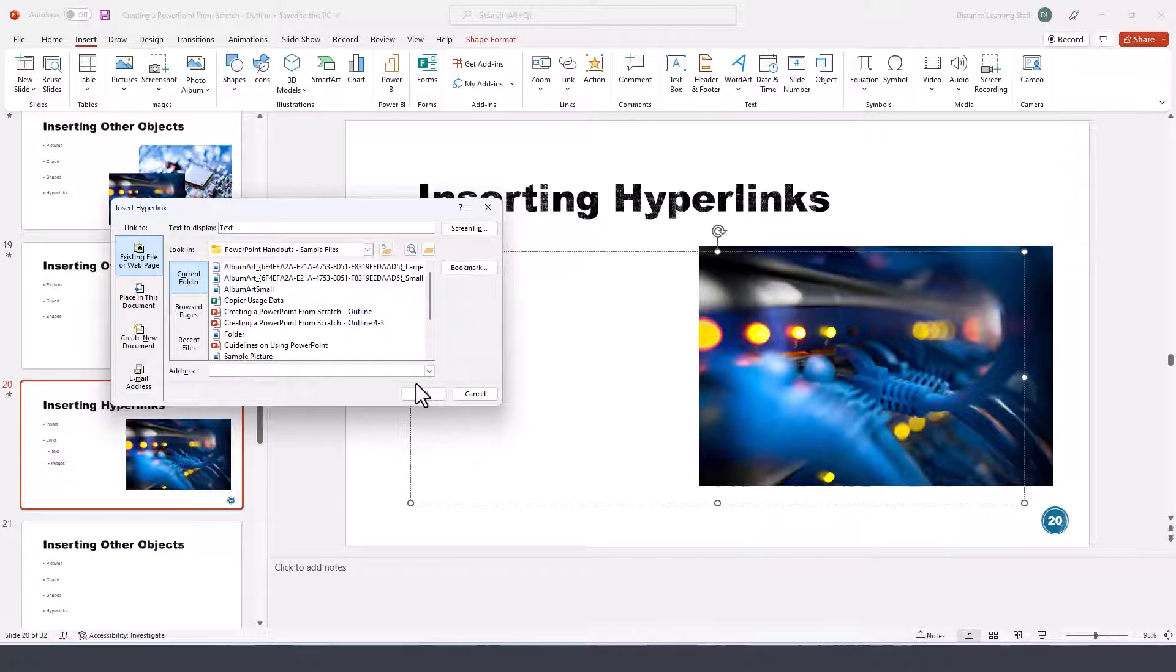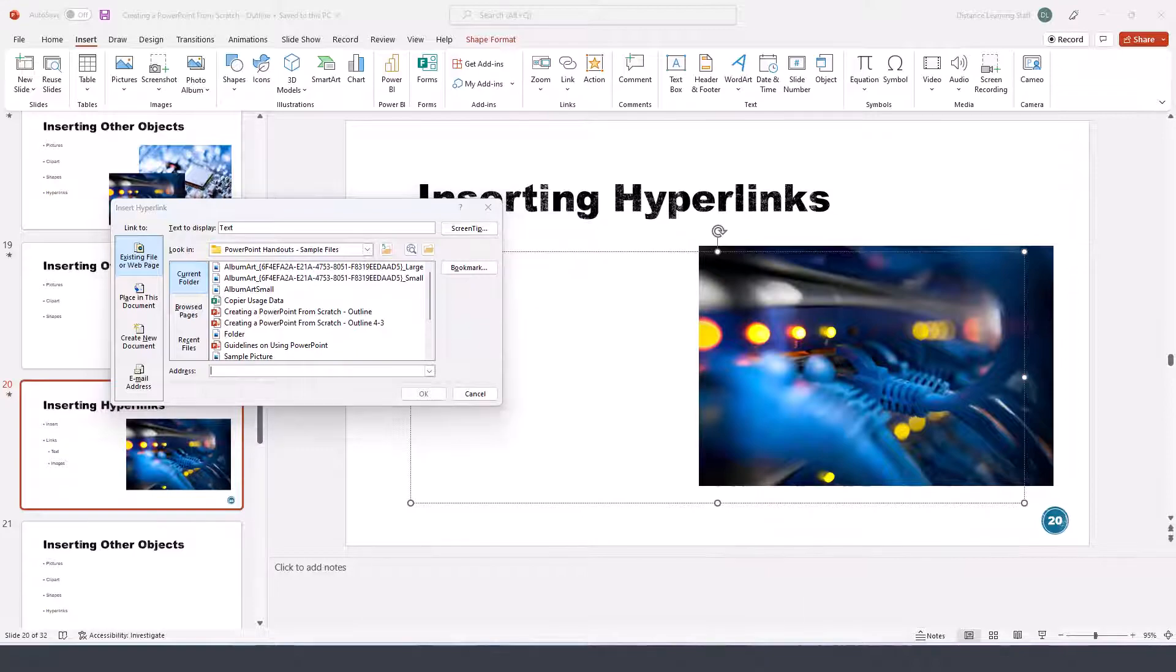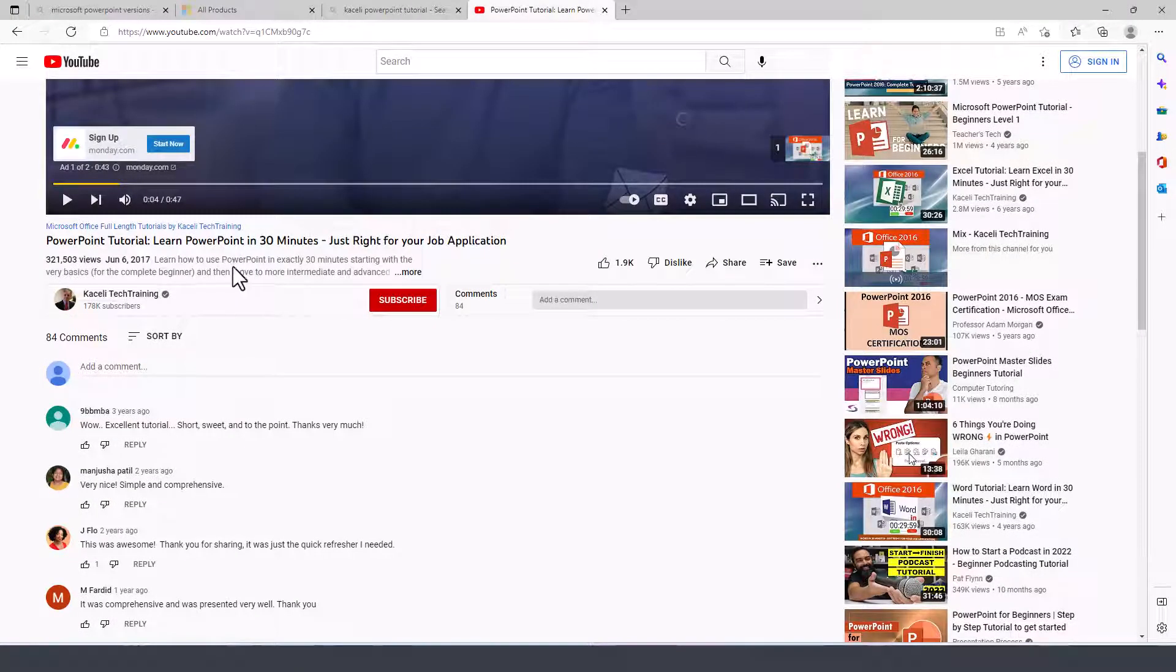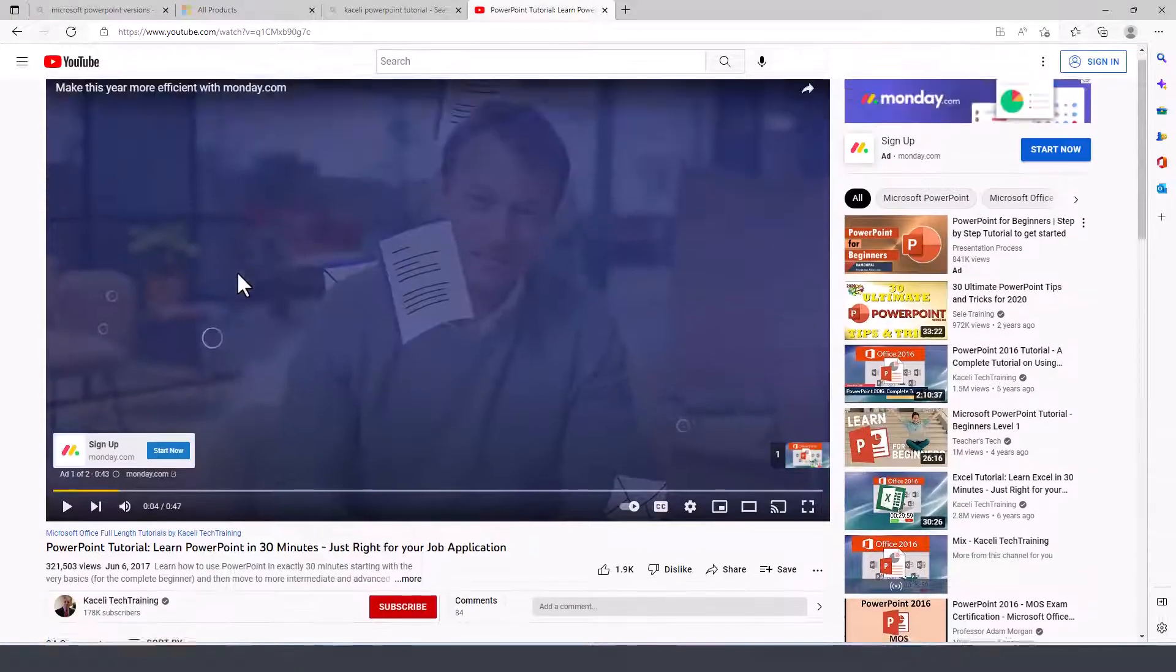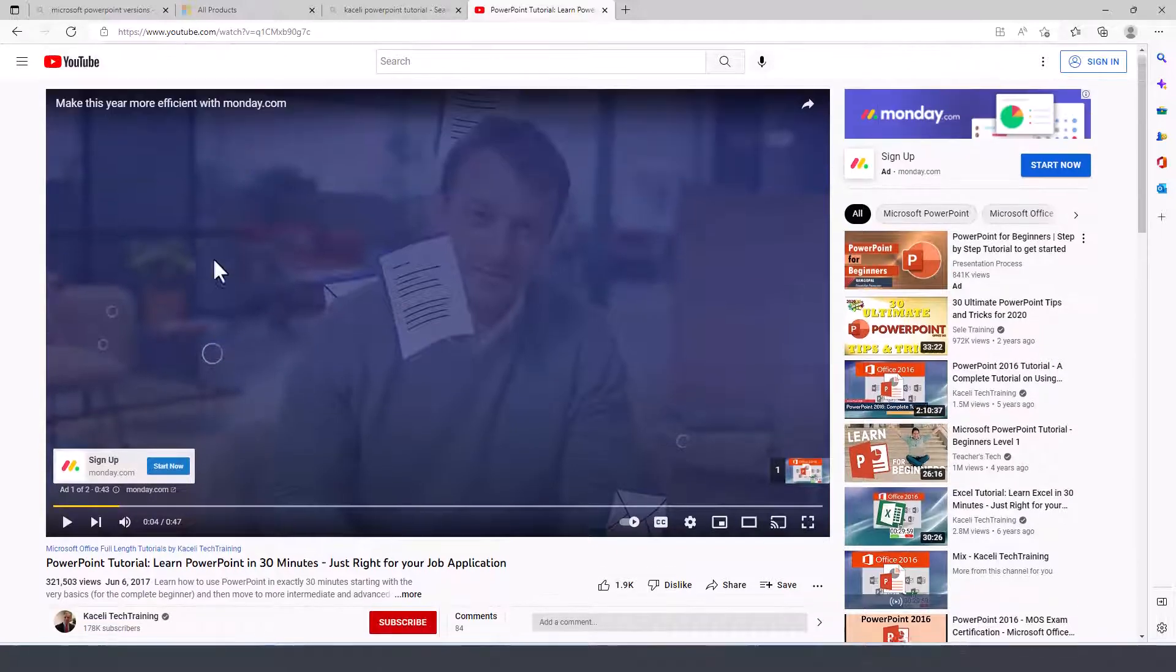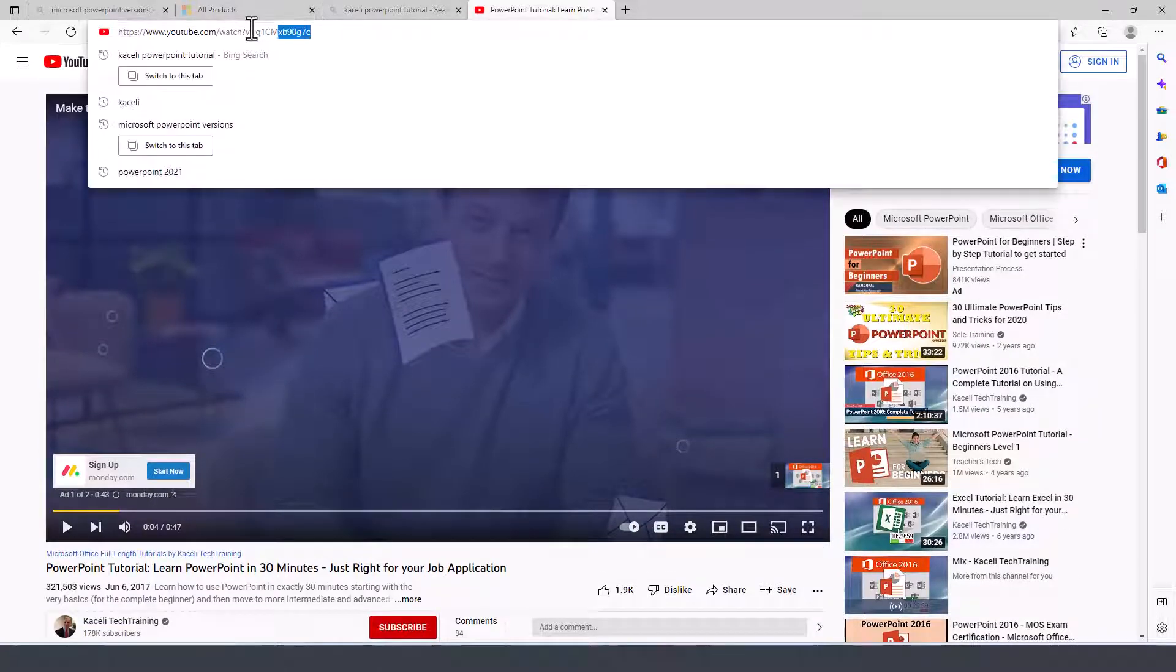However, the most common use of this is going to be typically linking to a website or a video of some sort on the web. So now to link, let's say, to any of the videos here. Here's a video on learning PowerPoint. Let's say I want to link to this. I can copy the URL.